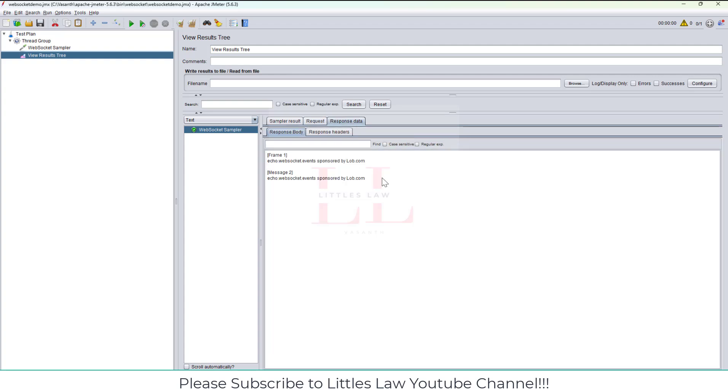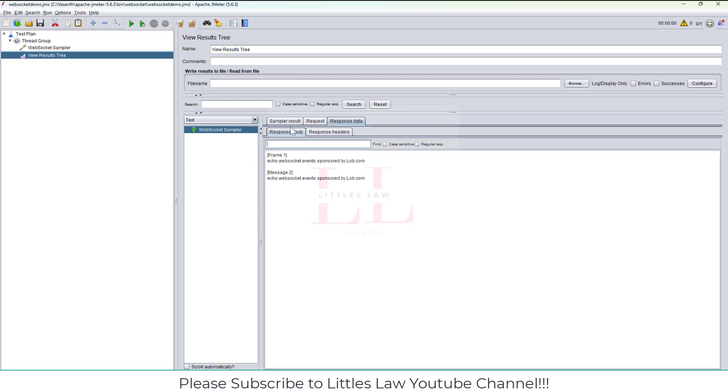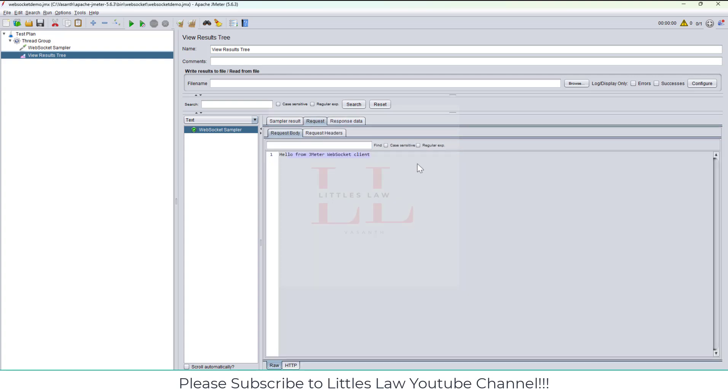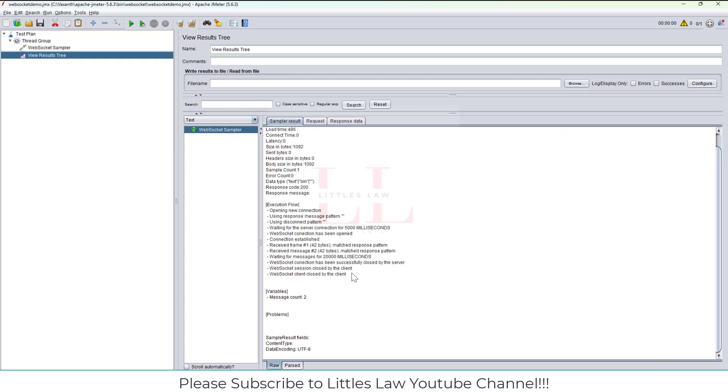The WebSocket sampler, the response code is here. That's really great. Here you can see we have opened a new connection. Using a response message pattern and disconnect pattern, waiting for the server connection for 500 milliseconds. The socket connection has been opened, the connection has been established, the received frame match response pattern.